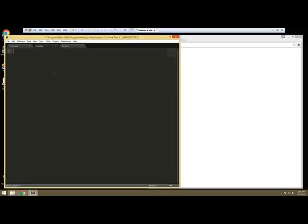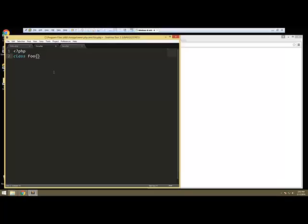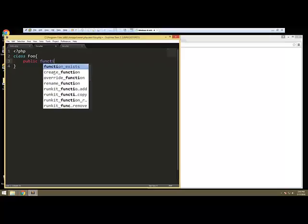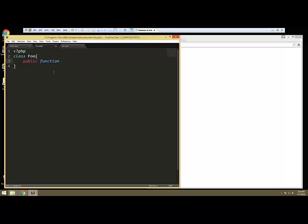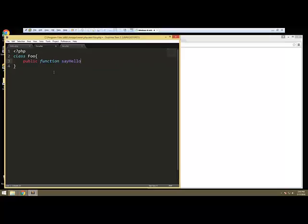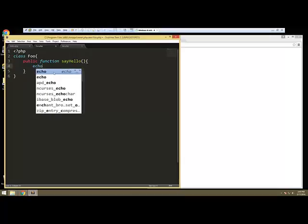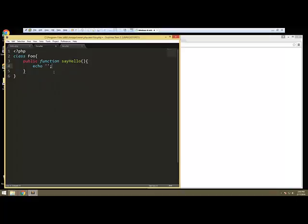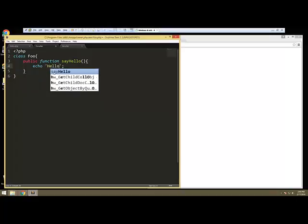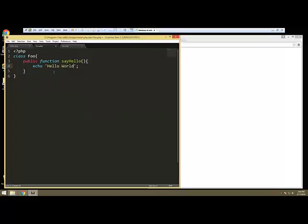Let's create here, we're going to say PHP, and we're going to create a class called foo, and let's just create one public function and we'll call it say hello. And all this is going to do is echo hello world. One class, one method.